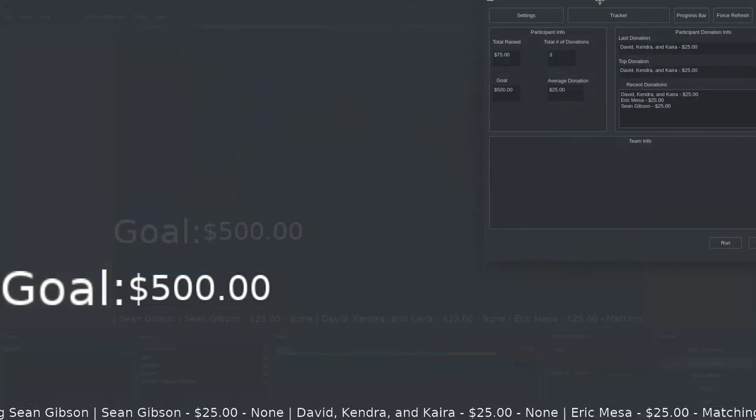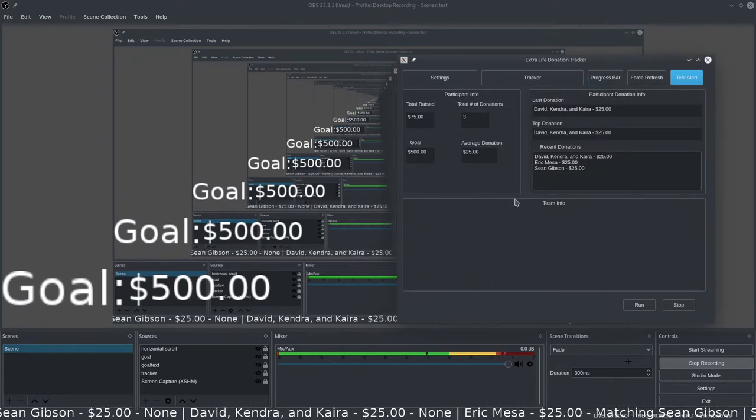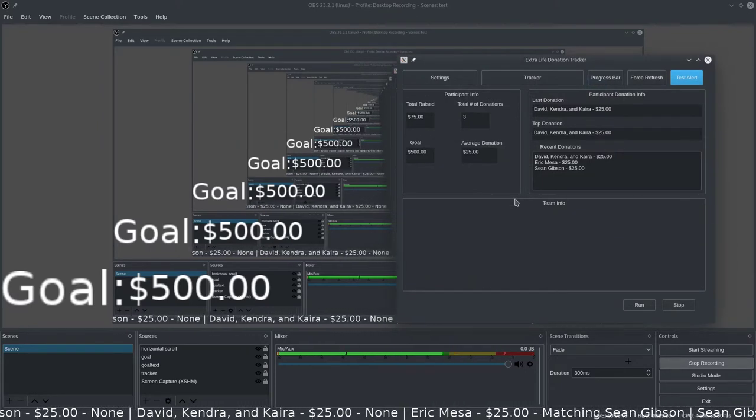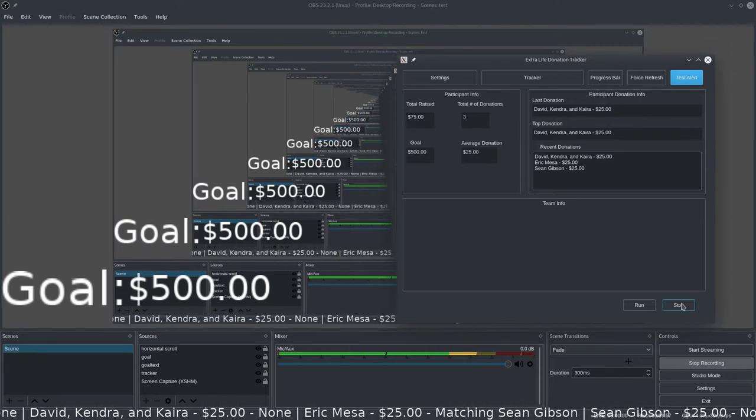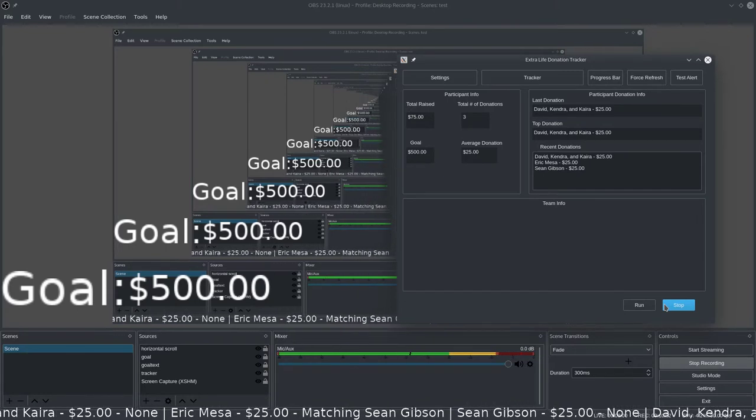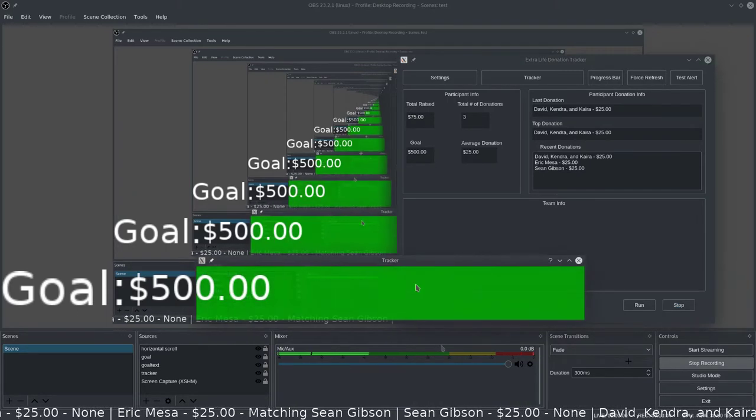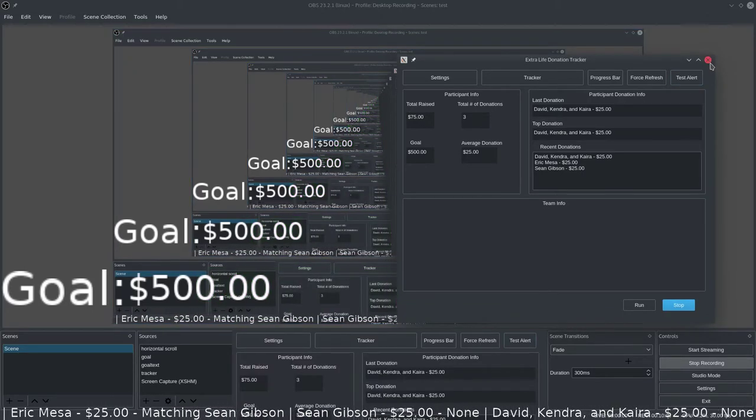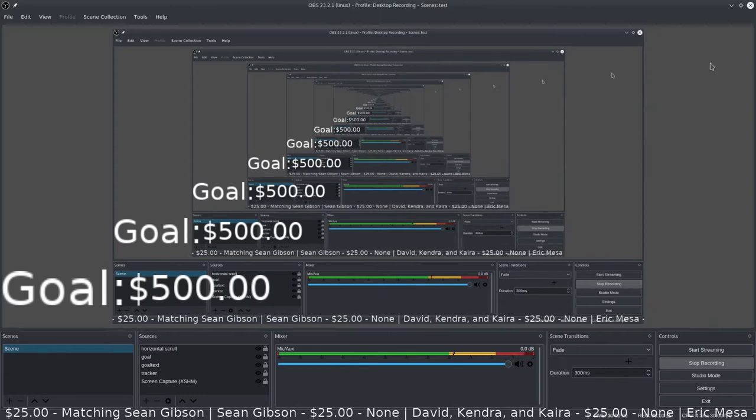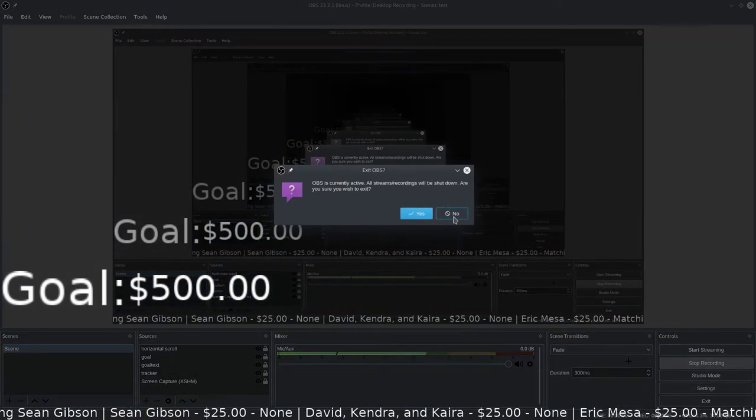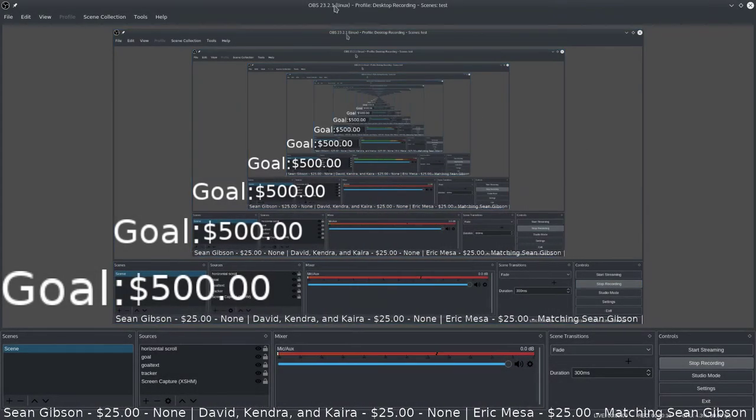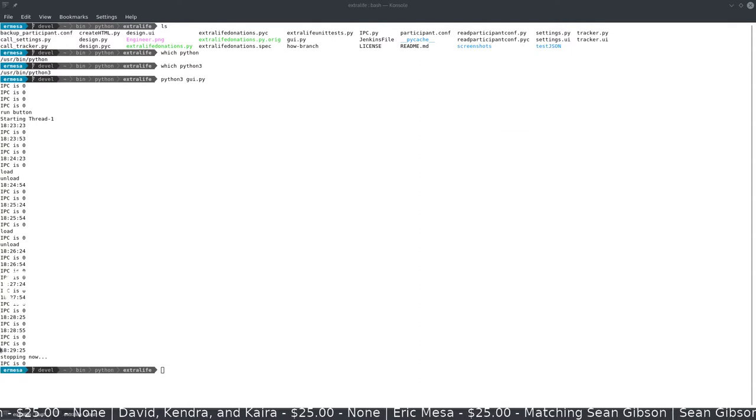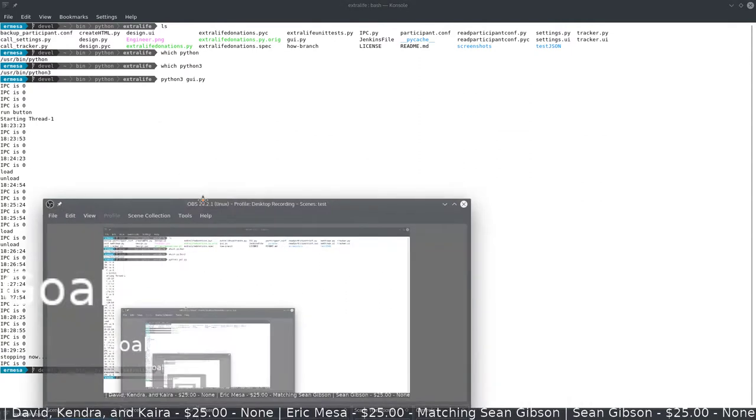One last thing I want to show you quickly here, which is when you're ready to finish, if you want to have everything nice and clean on your console, hit stop first. That will stop the thread that's grabbing stuff from the website. Go ahead and close your tracker window, then close your donation tracker window. Then you can close up OBS. You'll see it said stopping now and then everything's good. It stopped, everything's done.